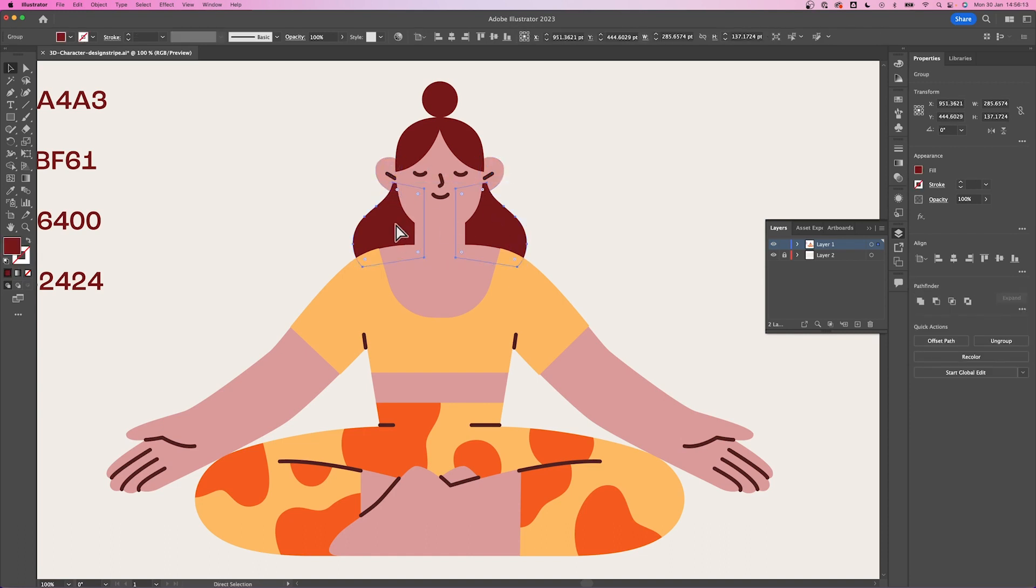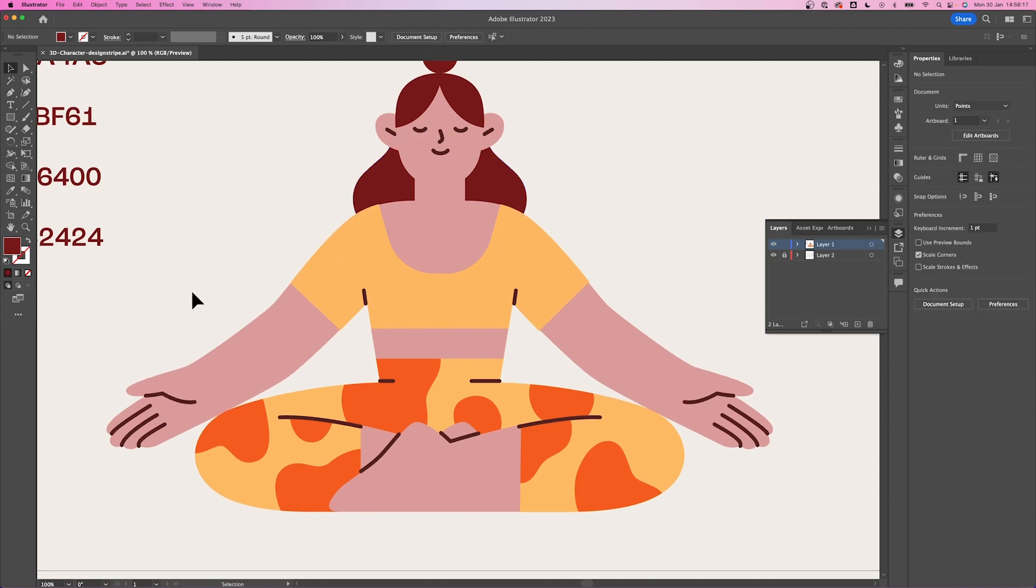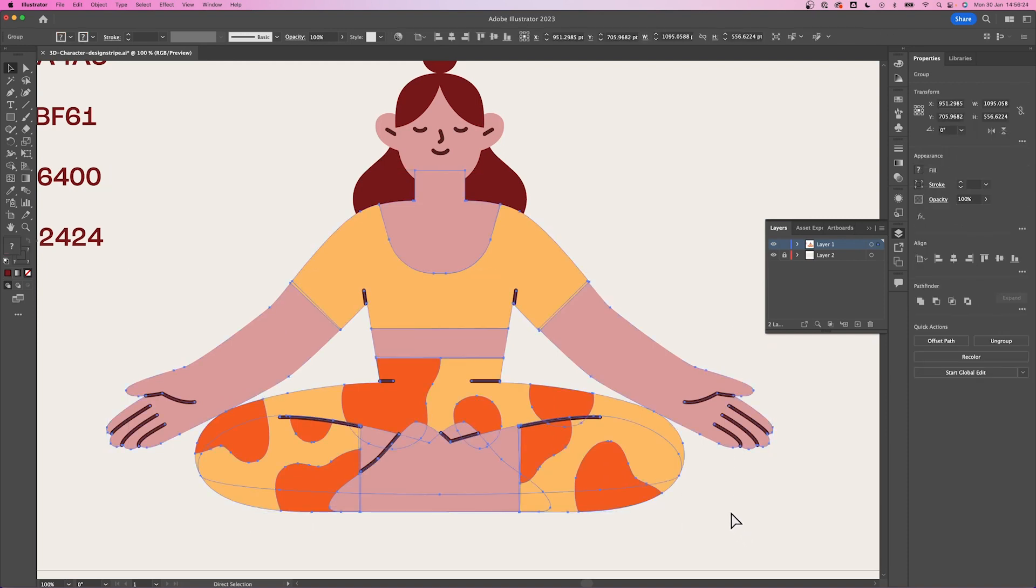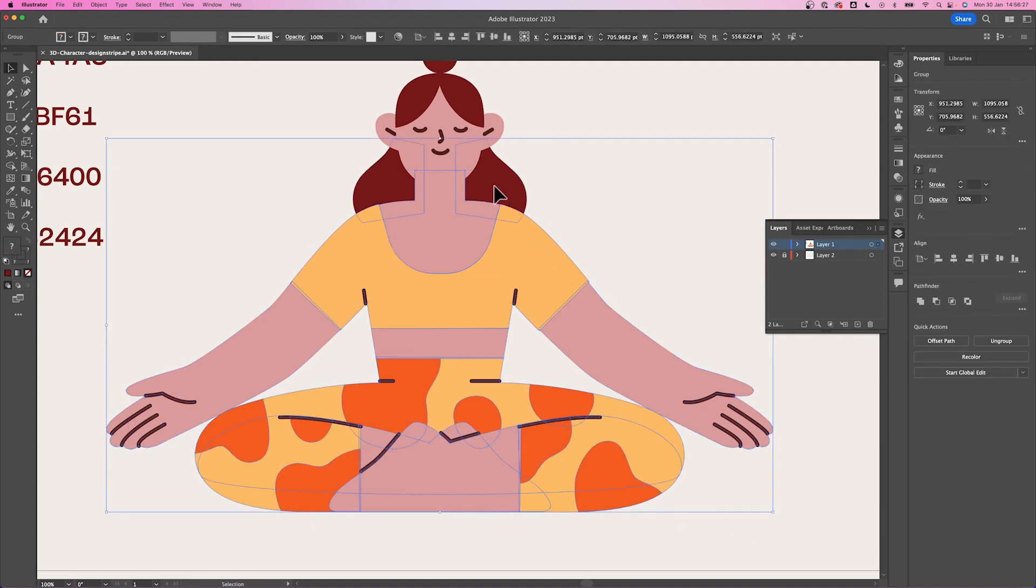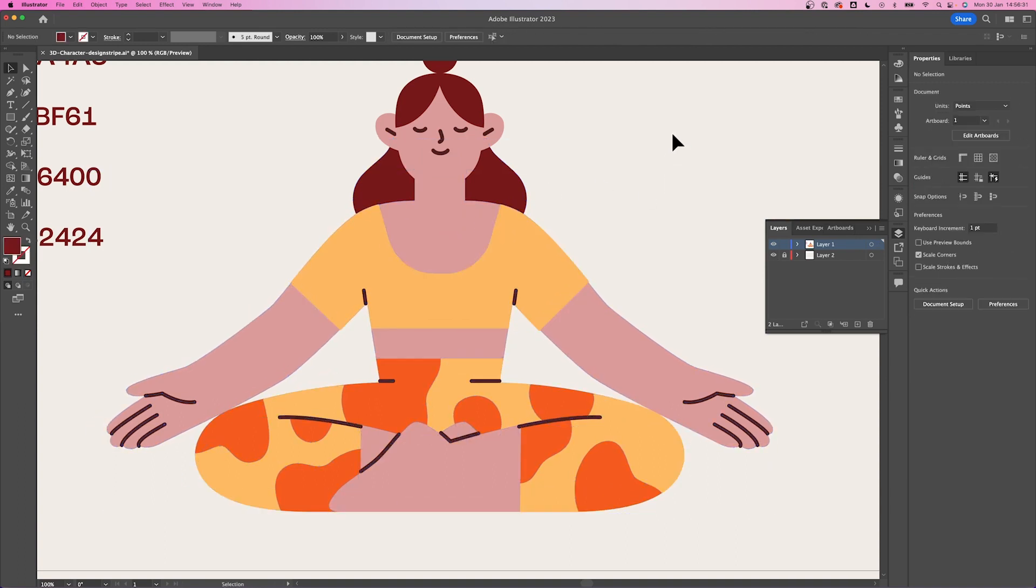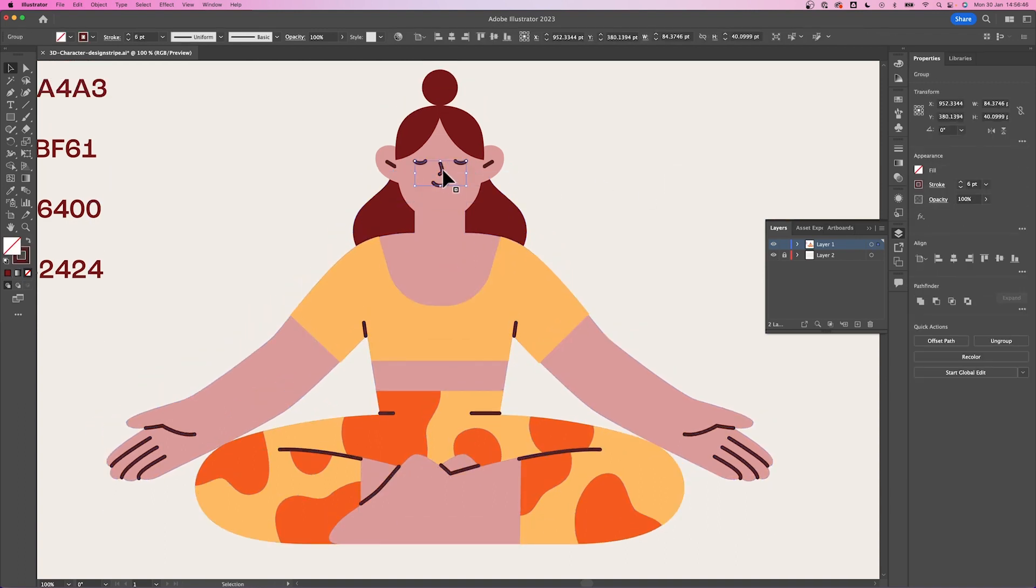I'm also grouping the hair at the back together. I'll also be selecting all the body parts and group them together. And lastly, for the facial features, select them and group them and then just copy and drag them to the side.